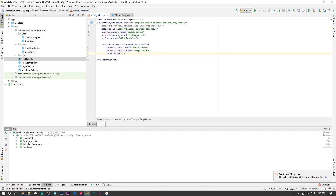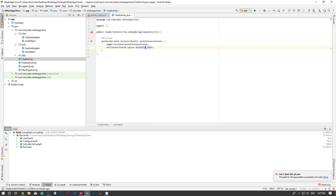I'm going to give it an ID and the ID will be 'recycler_view' since this is the only RecyclerView we will have in here. That's a good enough name and that's it — we don't need anything else. We can move on to the Chat Activity Java file where we'll create the RecyclerView.